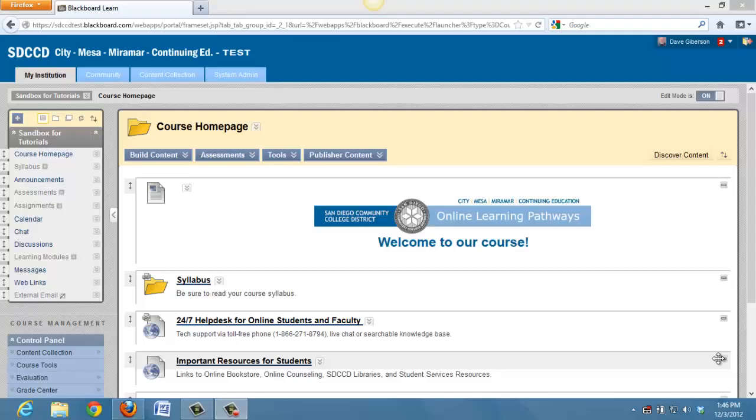One of the most exciting new features in Blackboard Learn 9.1 Service Pack 10 is the new content editor, which promises to be a vast improvement over the previous one.